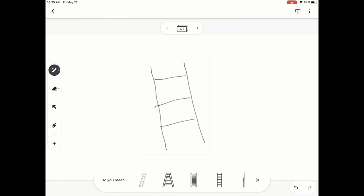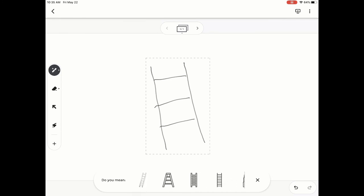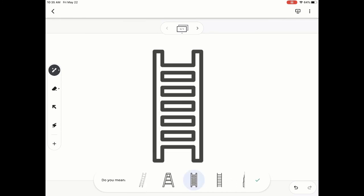You can see there's some options there at the bottom that I can pick from, and I can even scroll through and see if there's any other options that are similar to what I want. I like this one. And when you click on it, it's going to change your drawing into an actual doodle drawing that it has.